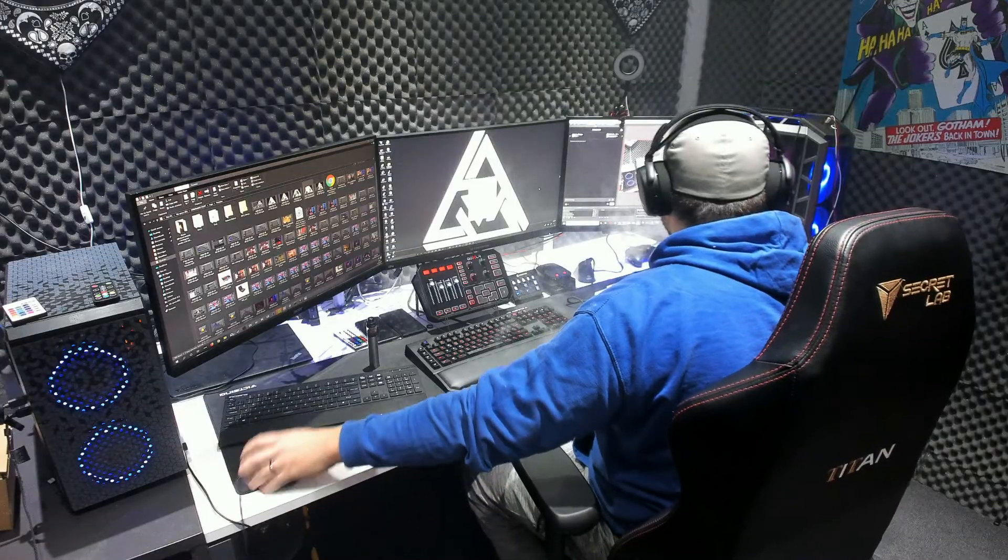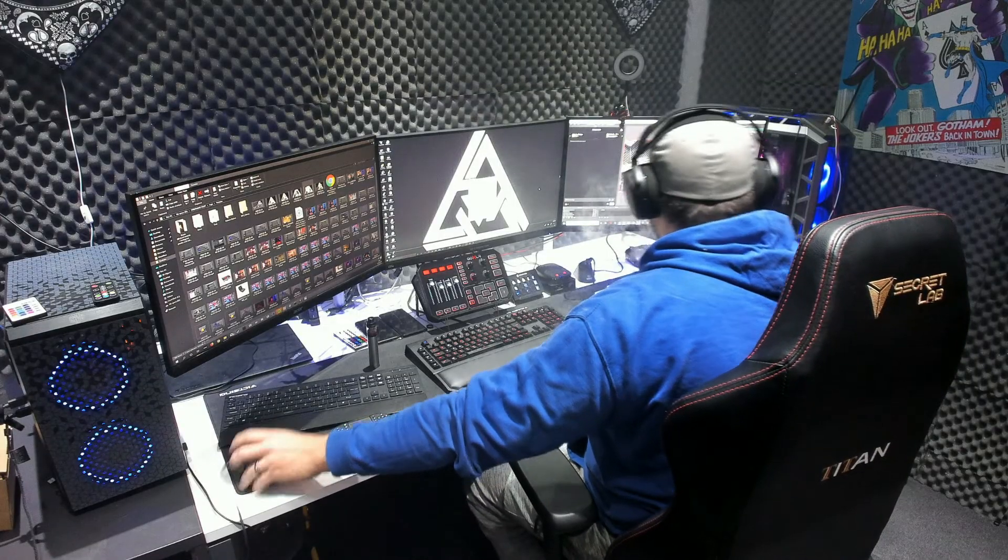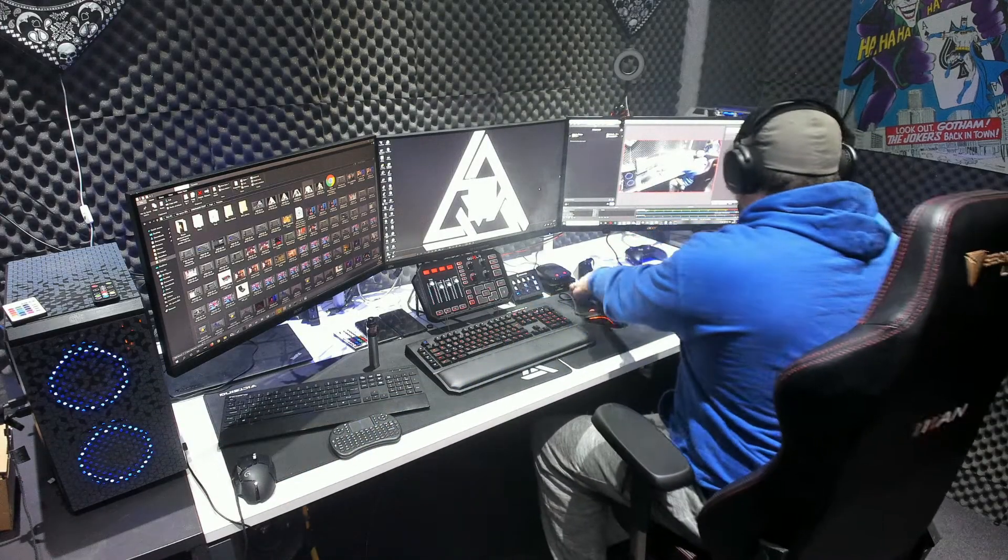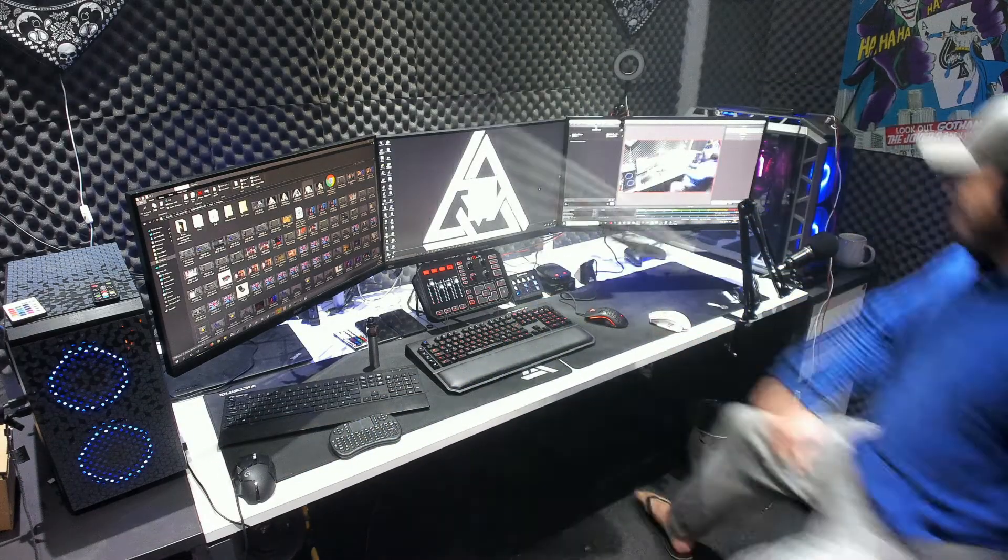If you ever had that problem where you've got two PCs set up, you've got too many keyboards and mouse and you've got a lot of desk space, it can be very frustrating. Today, I'm going to show you how to use one keyboard and a mouse over two computers.